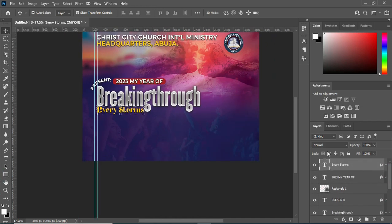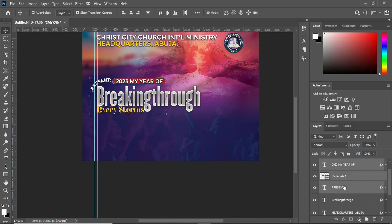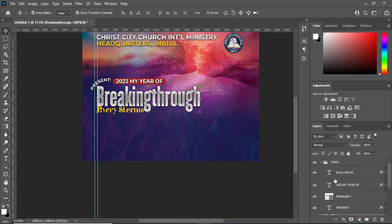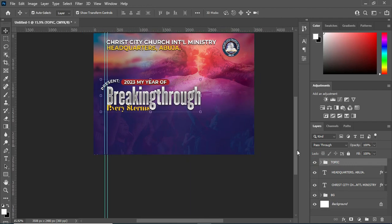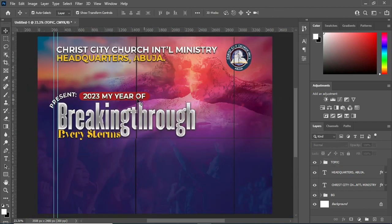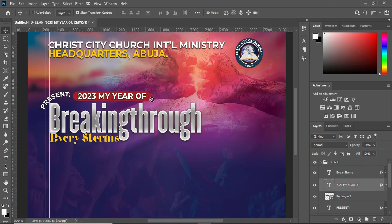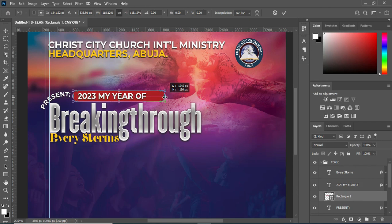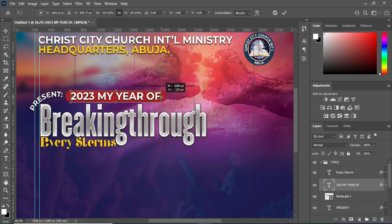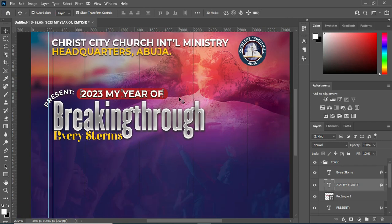Then I'm going to select this one and group it together. This one now is my topic. Then go back to this text here and drag it to make it more bigger. Then I'm going to change the fonts.